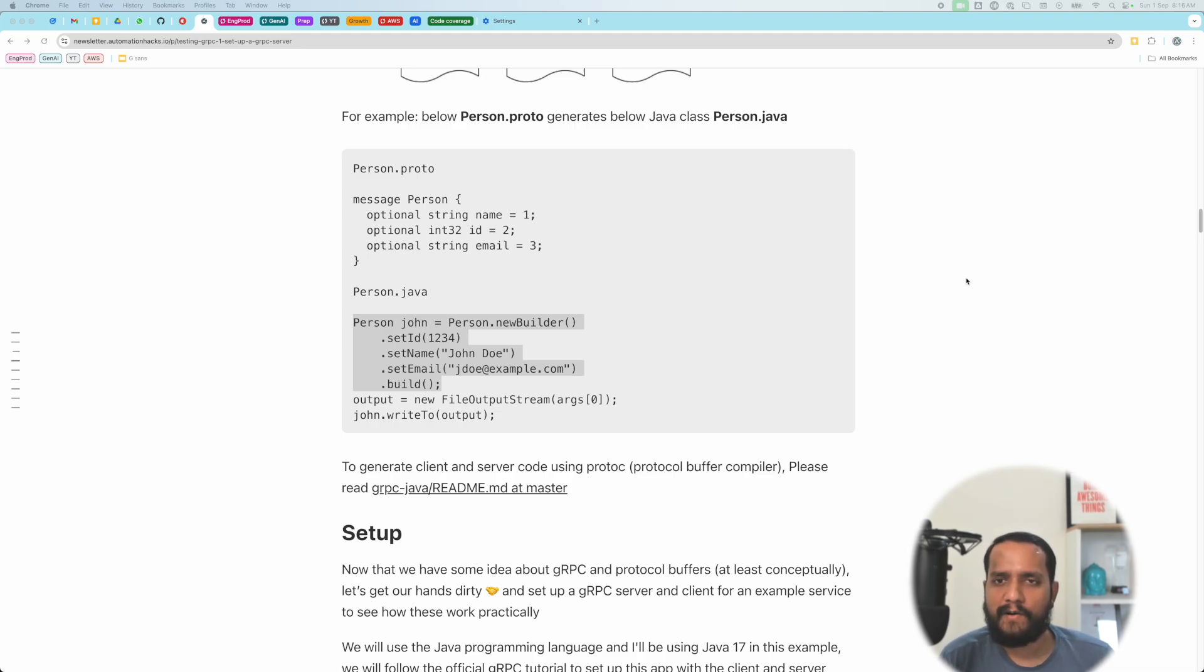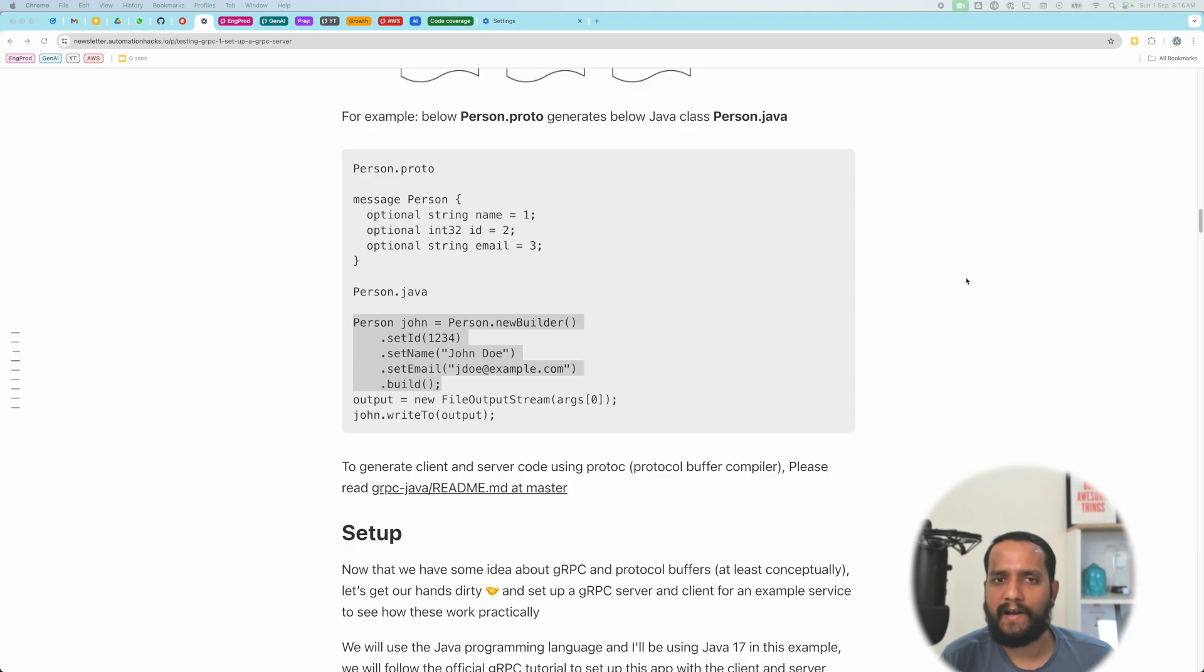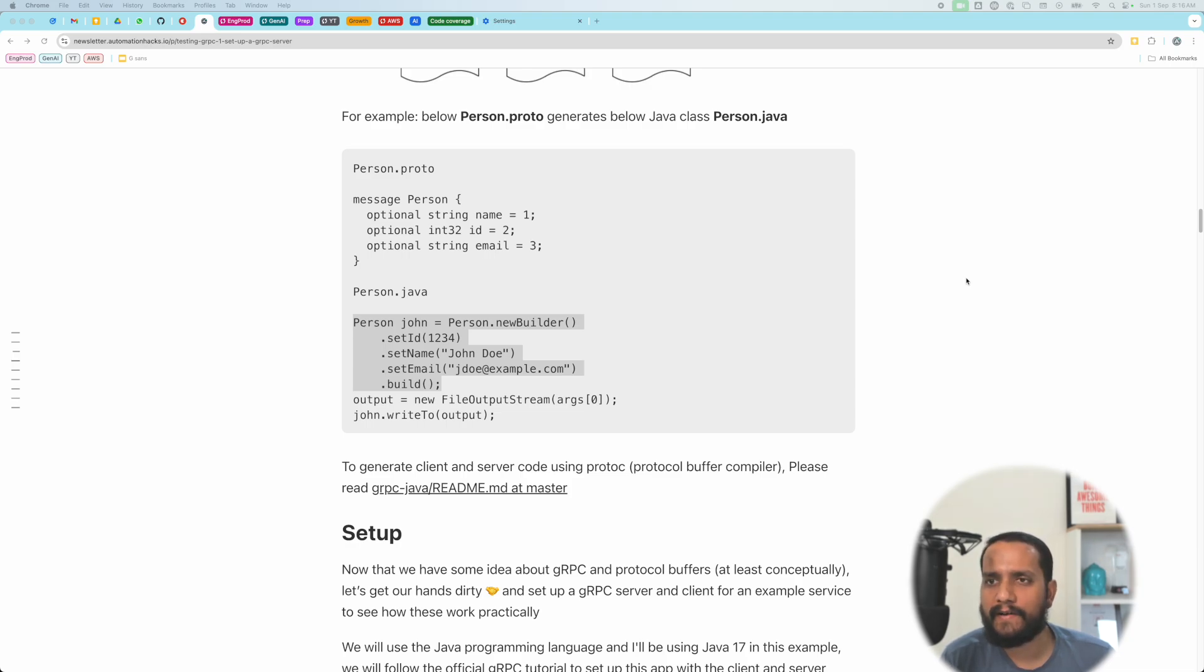Alright, so now with that quick introduction out of the way, let's take a look at the actual code and jump into these concepts and understand them a little better.